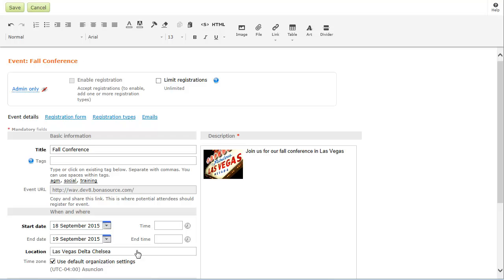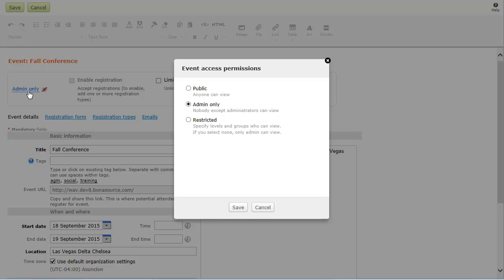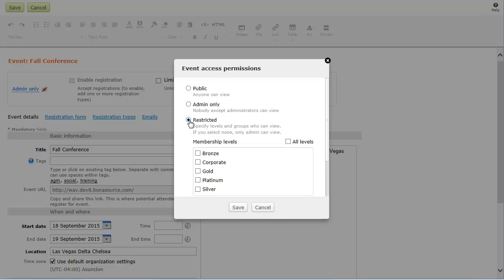You can restrict access to an event by membership level or member group, or limit access to administrators only.